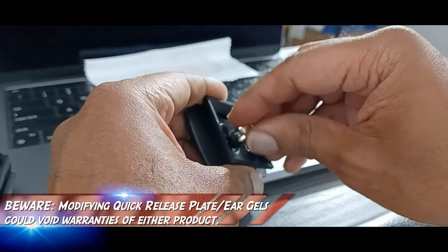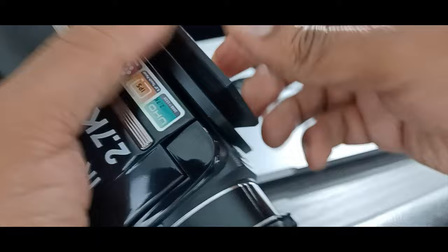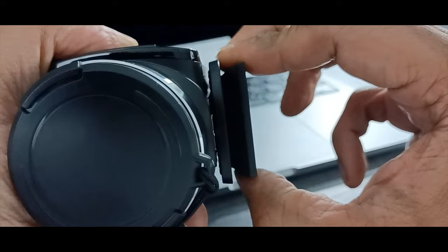Once you get it screwed in and the rubber is secure, screw it back into the vlogging camera. Once you do that, you shouldn't have any more instability or shakiness with that.